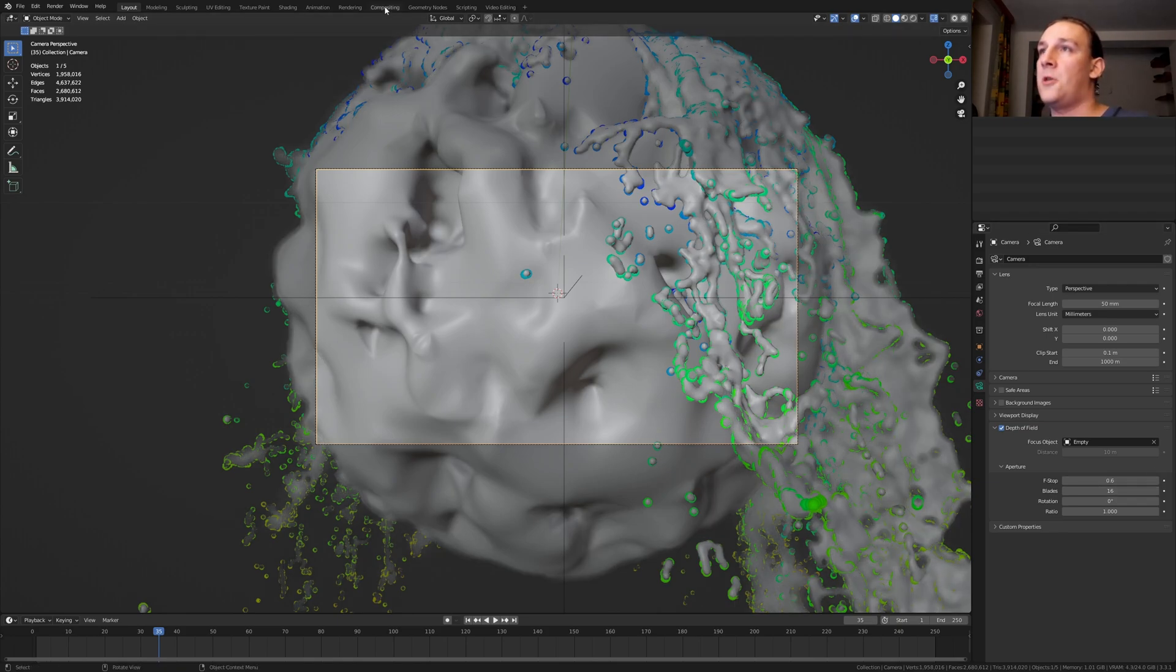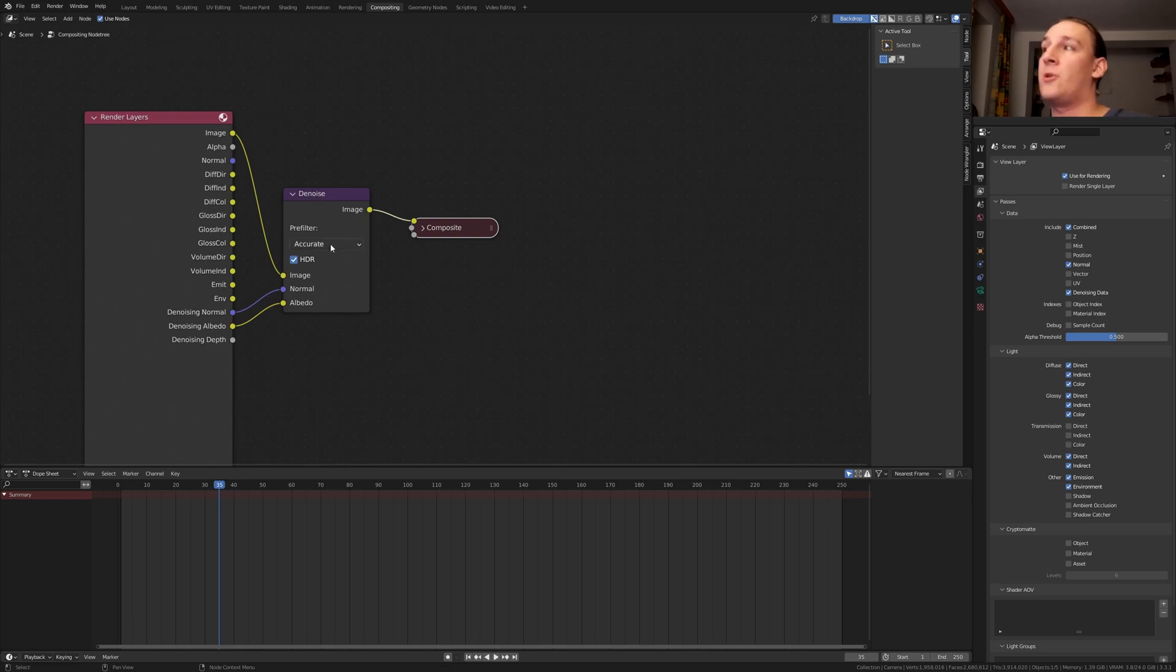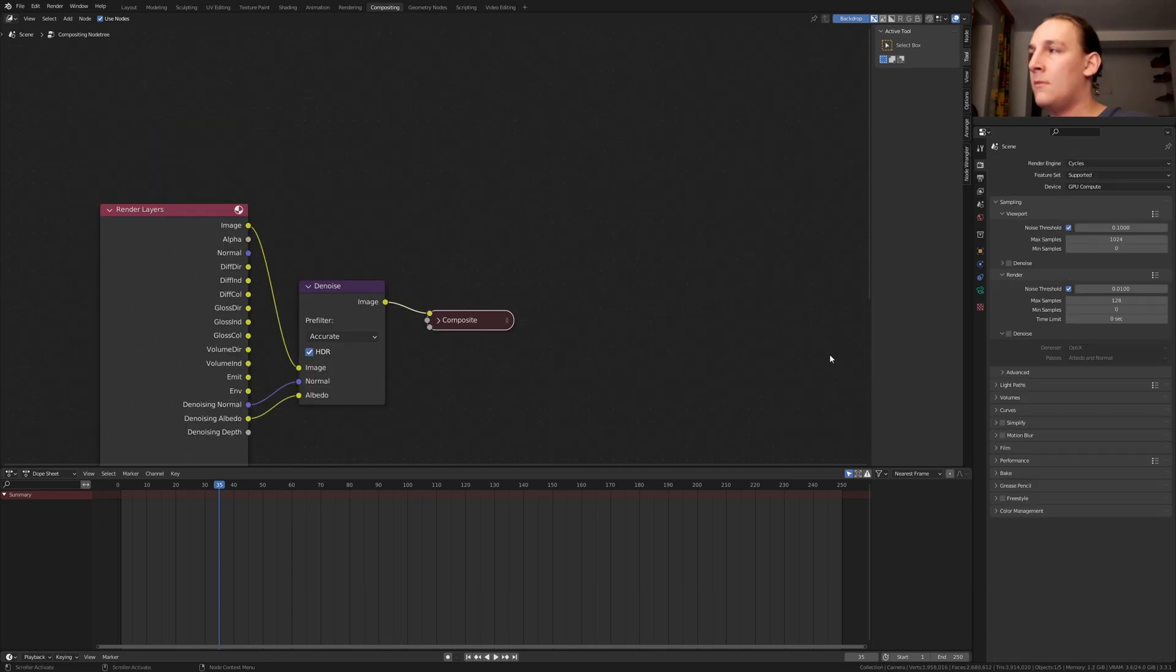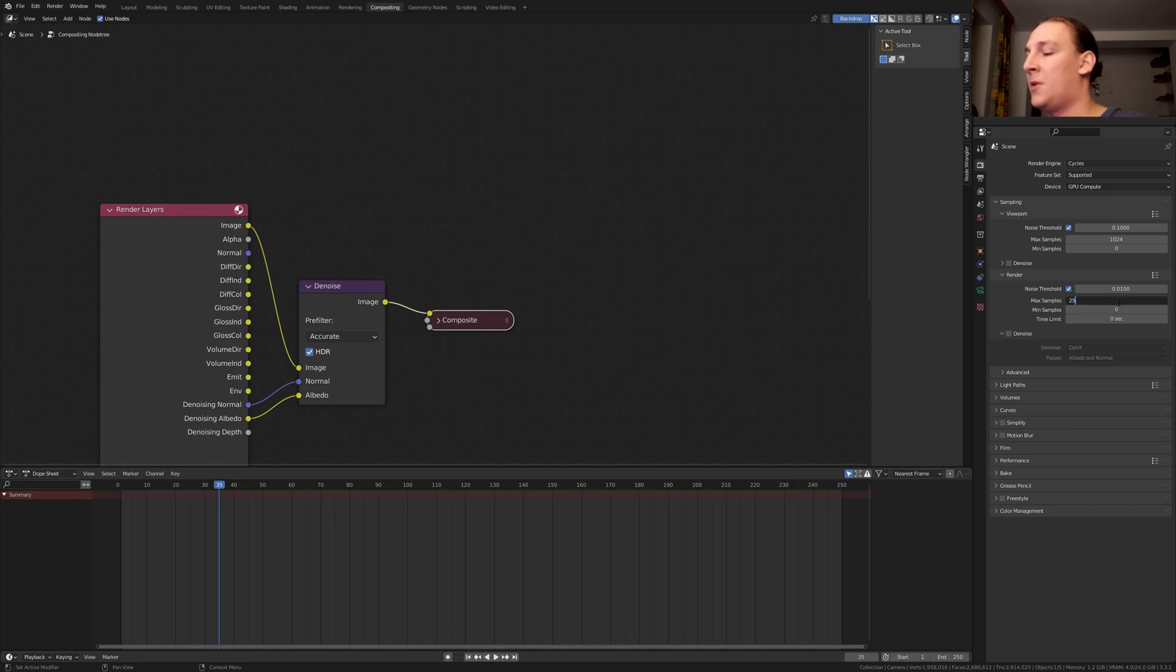Go to compositing. Enable use nodes. Add a denoise node set to accurate and enable denoising data to get these outputs here. In the render properties set the max samples to 256.